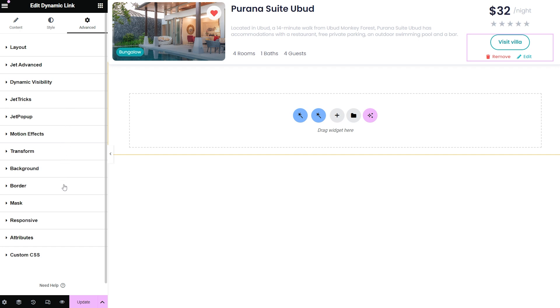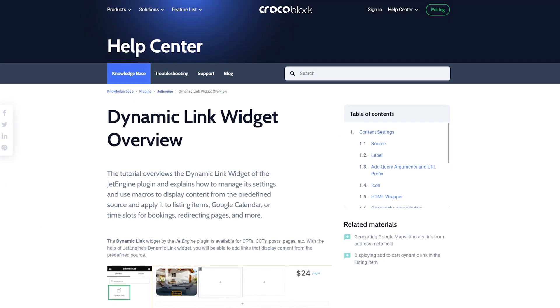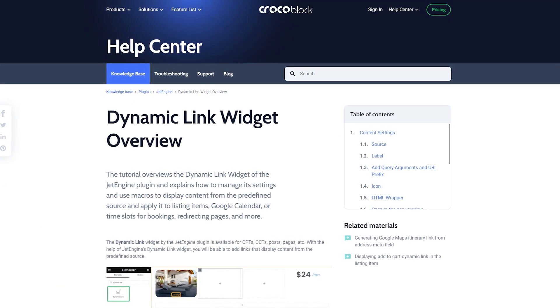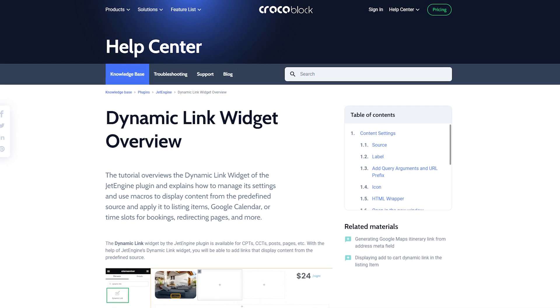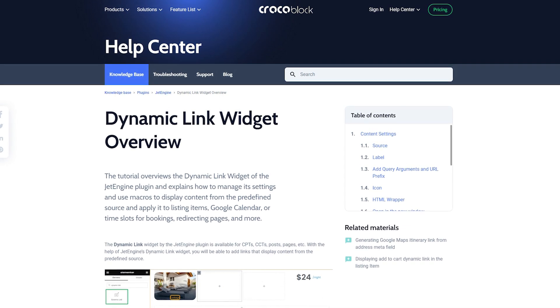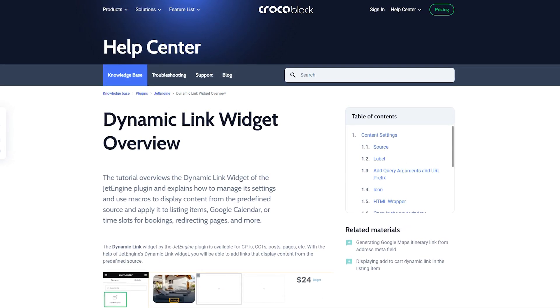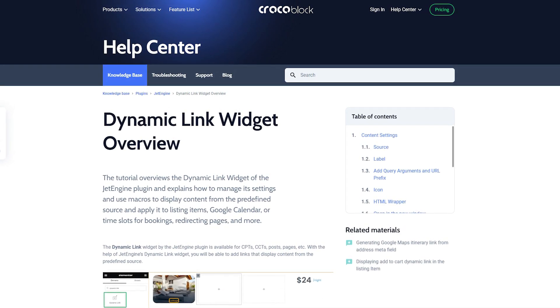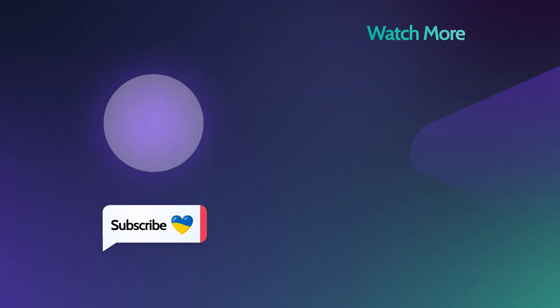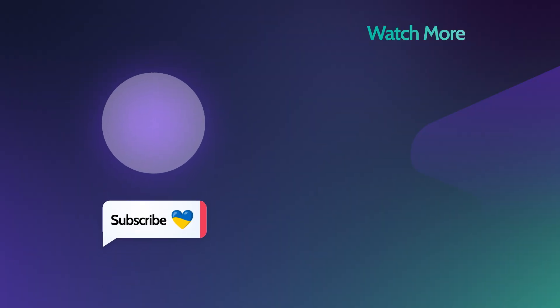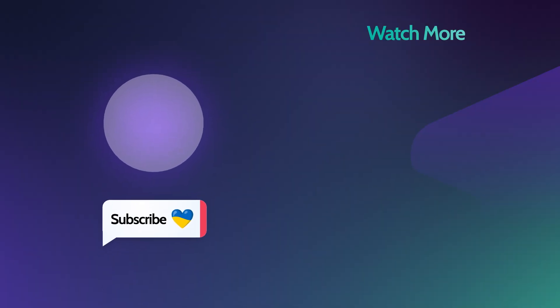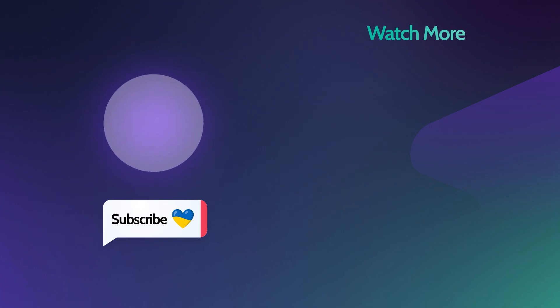And this will be it for today's overview and now you know everything about Dynamic Link Widget. If you still have any questions, you can check our detailed guide—the link will be available in the description. Give us a thumbs up if you enjoyed this video and as always make sure you are subscribed. Thank you so much for watching and I'll see you in the next one.